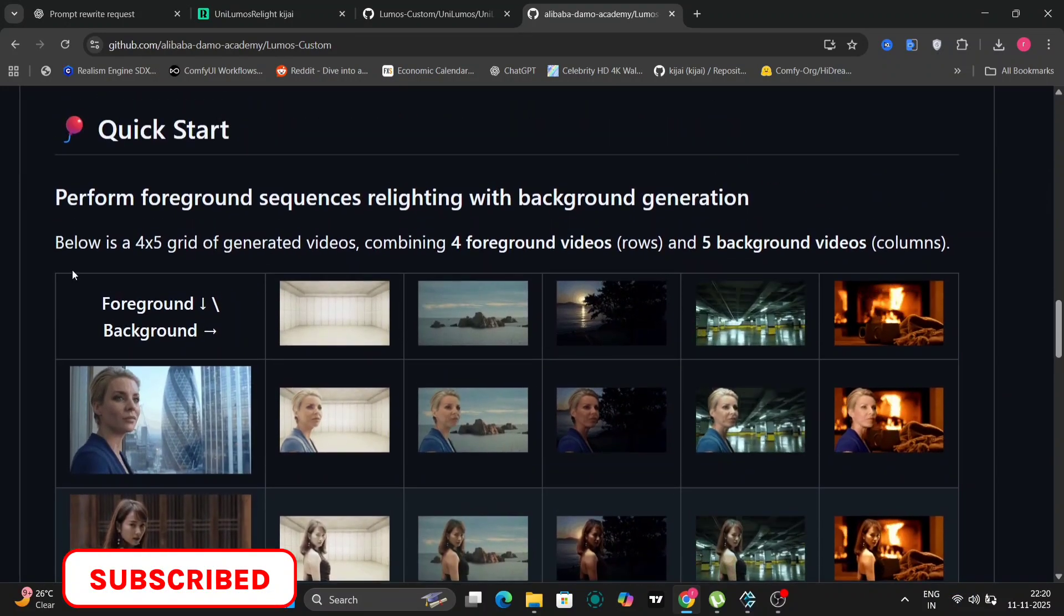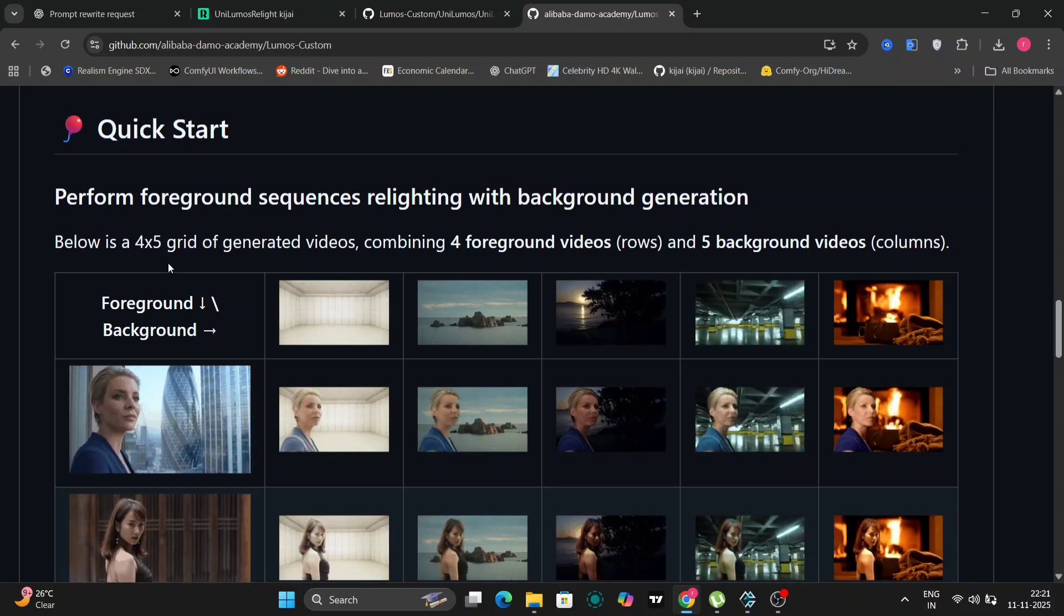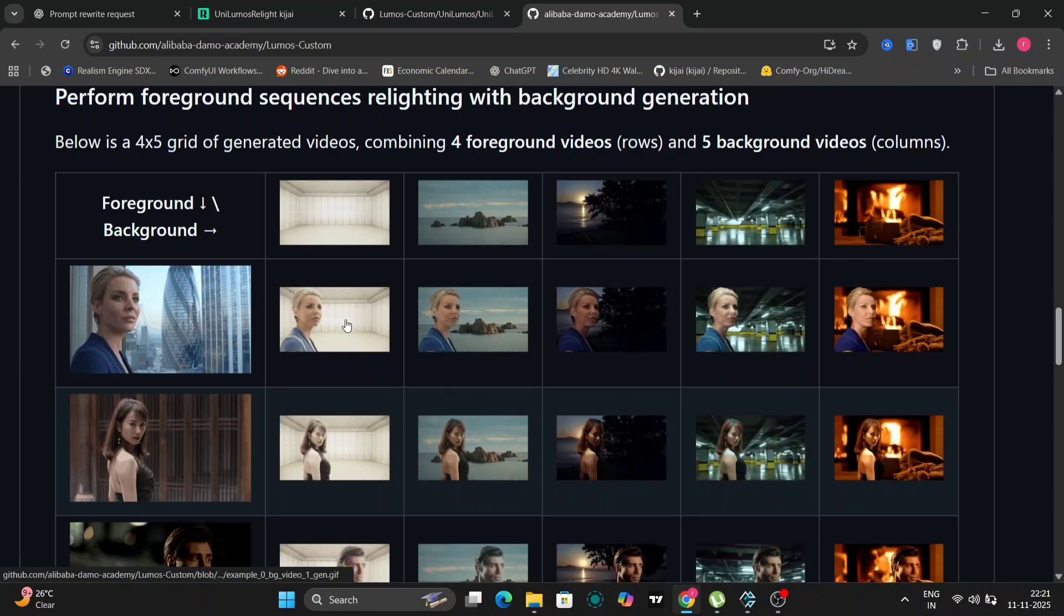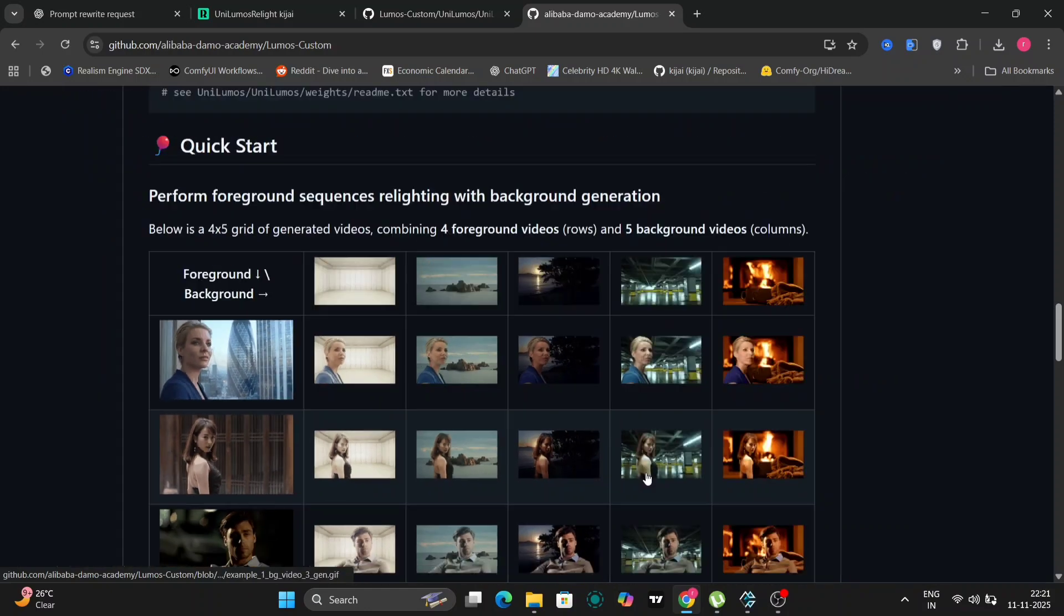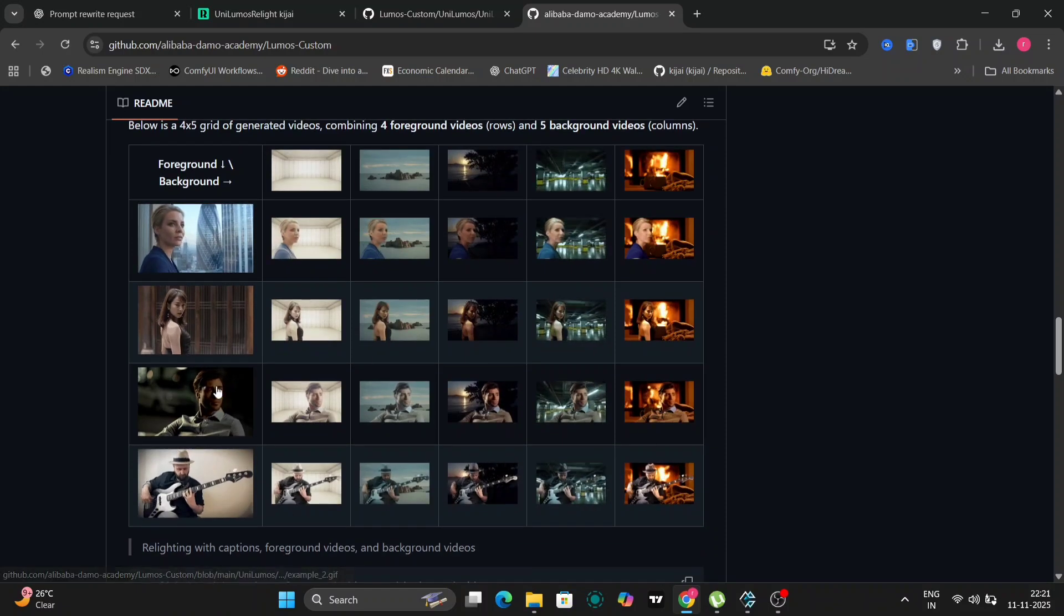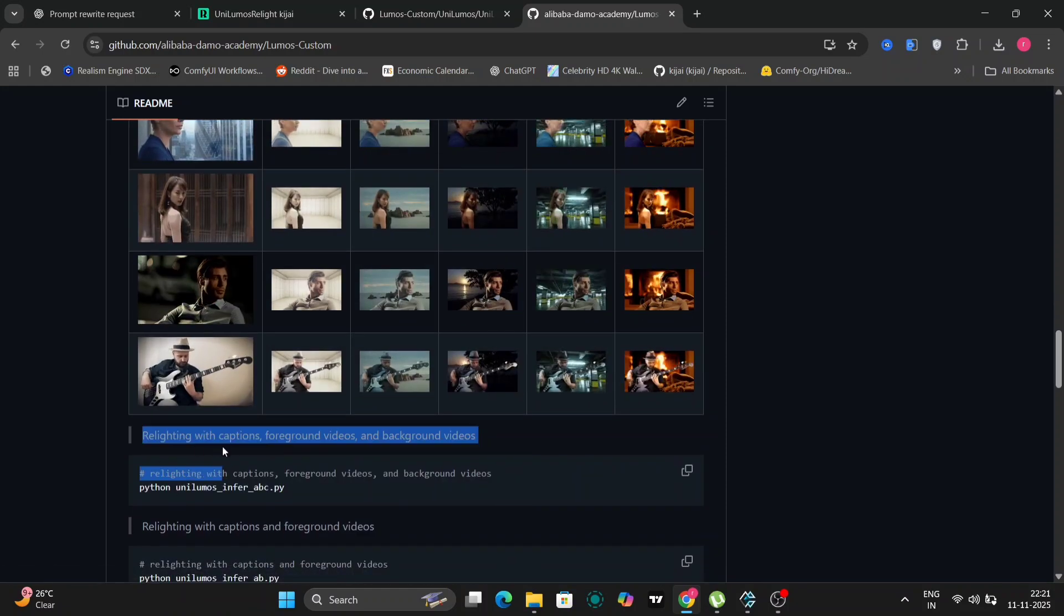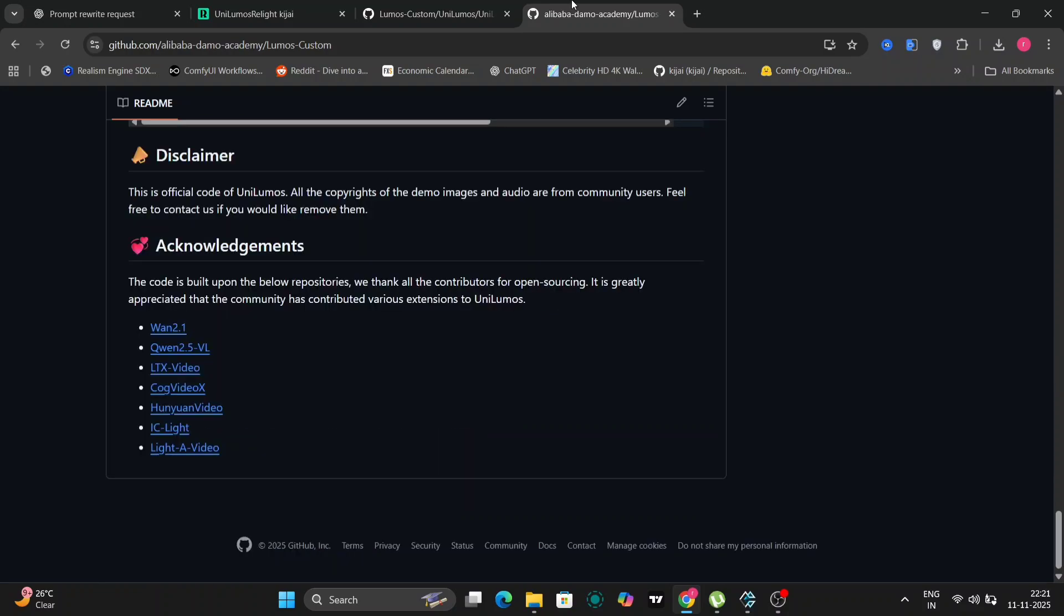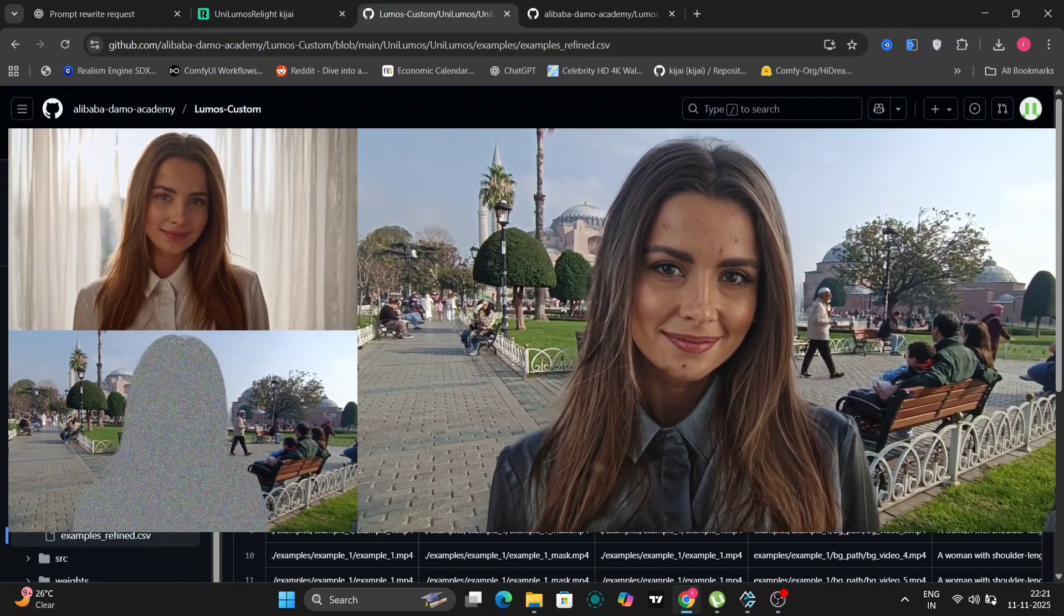What exactly does it do? Well, Loomis Custom allows you to dramatically alter the ambience of your visual content. The really cool thing is that it works for both still images and video clips, giving you a lot of flexibility in how you use it. Imagine taking a brightly lit daytime shot and transforming it into a warm inviting sunset scene, all with just a few adjustments.